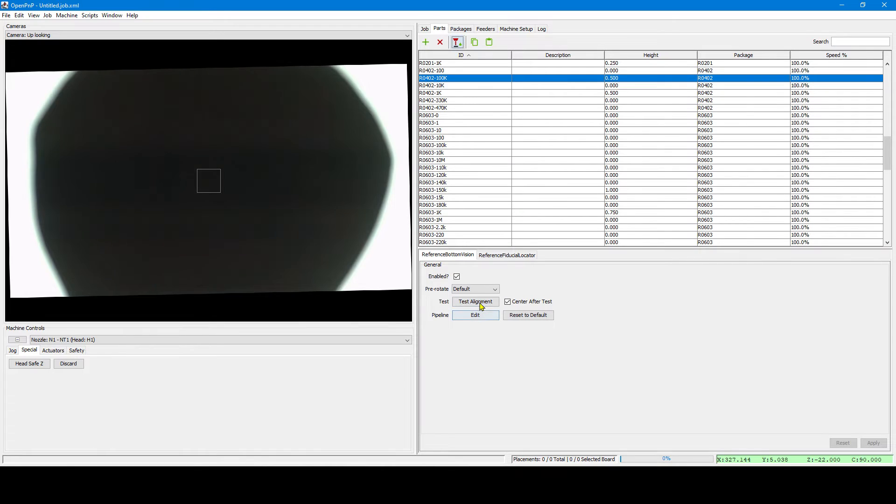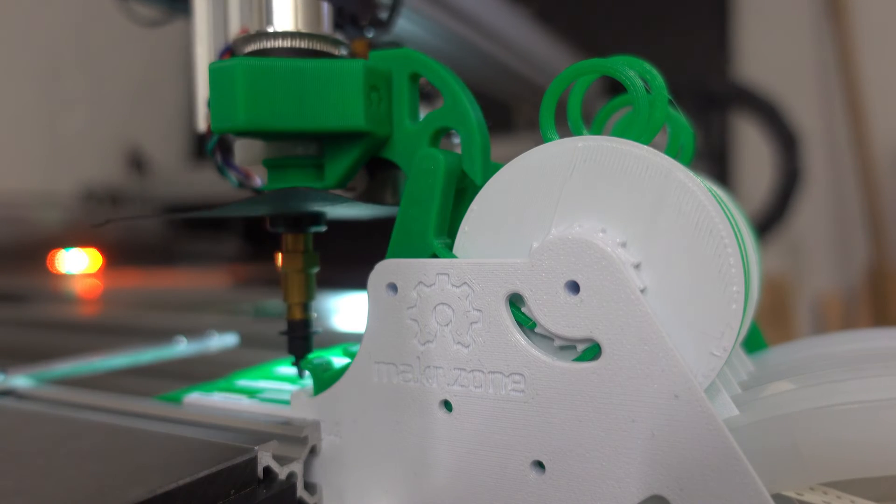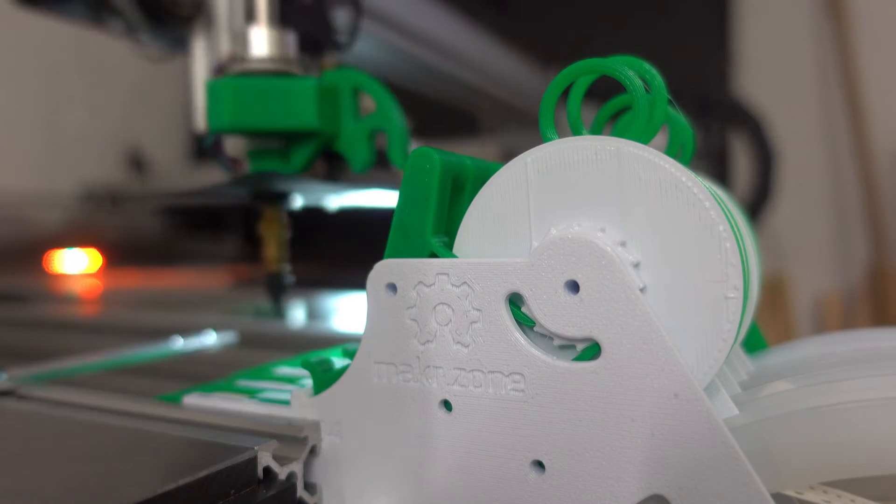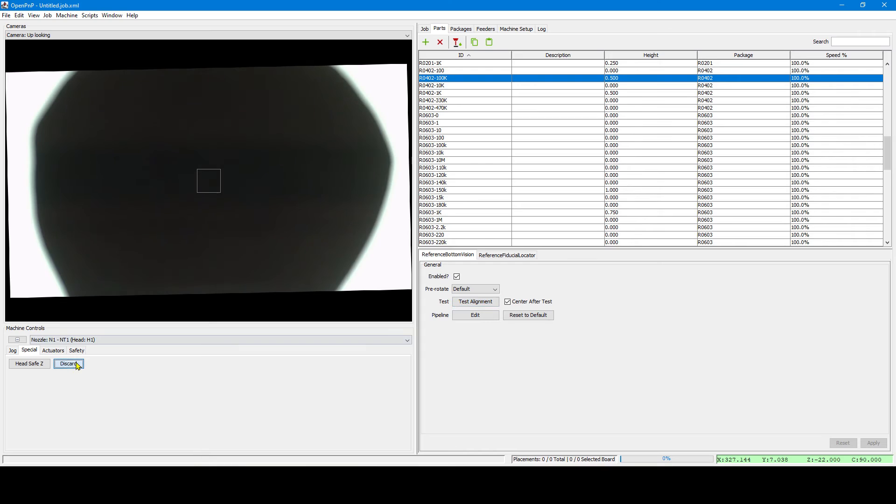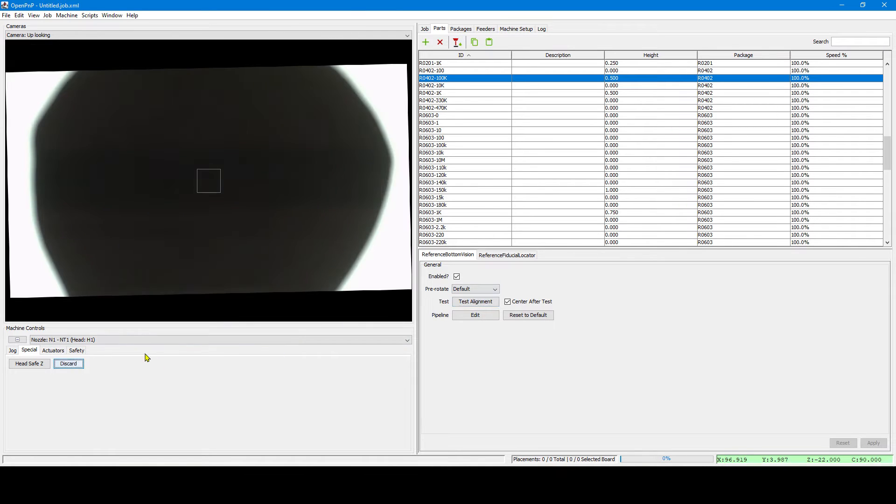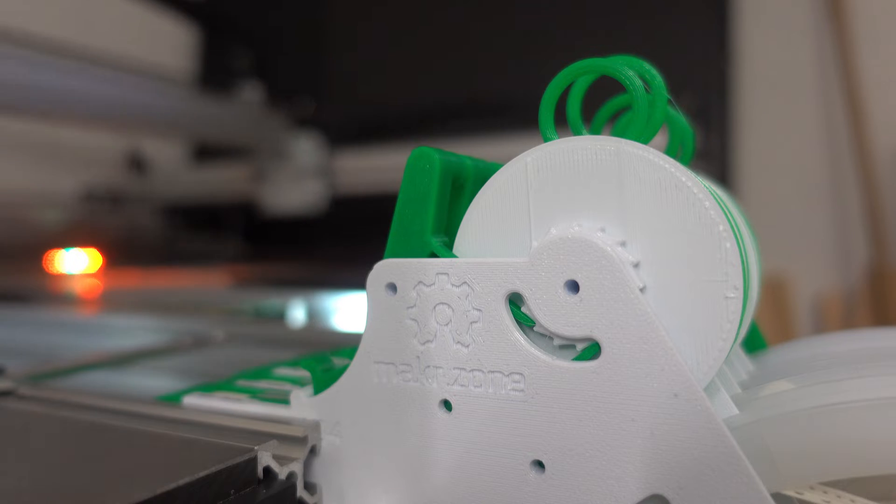Let's try another one. And we see it takes the second part from the tape without actuating the lever, because we have 2mm pitch for 0402 parts. Do that a few times.